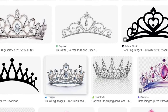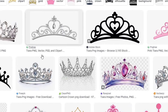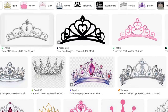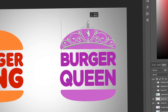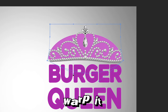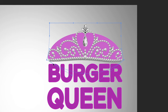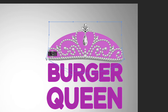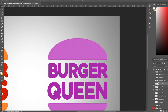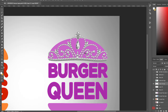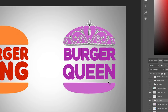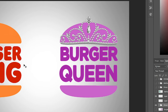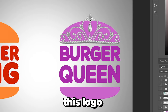I'll get a tiara PNG with no background and set it on top of the logo. Then I'll warp it to fit the bottom of the logo. That was how it looked before warping, and then after warping it fits nicely. Since this logo is already quite simple, I'll leave the design at that.